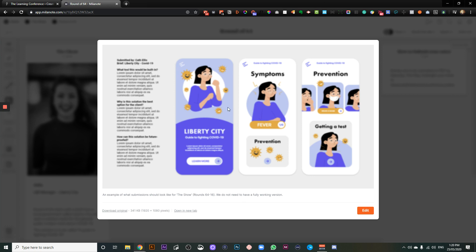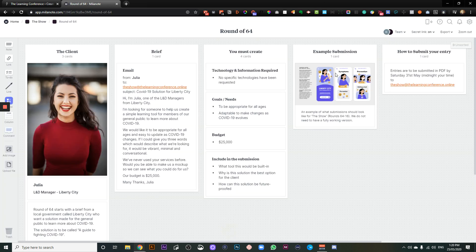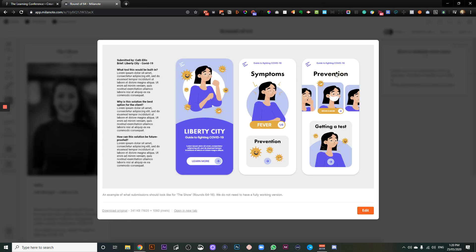And I'm actually not sure why that's blurry. Let's have a look. Try again. There you go.